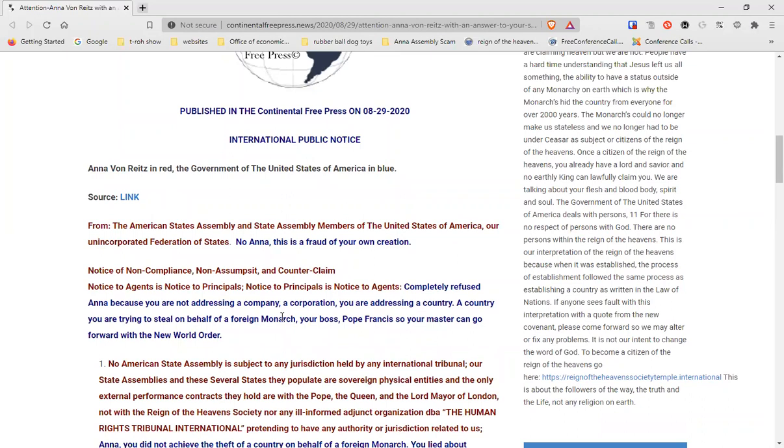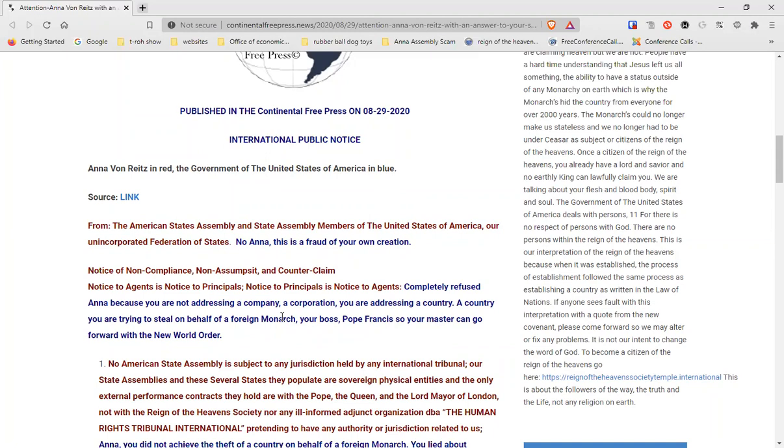Completely refused. We refused all her BS. A country you were trying to steal on behalf of a foreign monarch, your boss, Pope Francis, so your master can go forward with a new world order. That's exactly what they're doing. And people are being told that they're going to get this pot of gold at the end of the rainbow, and all these things are going to happen, and you guys are greater than anyone else because you're the living people, the living being, and you're greater than everyone else. They feed your ego. It's classic bullshit.